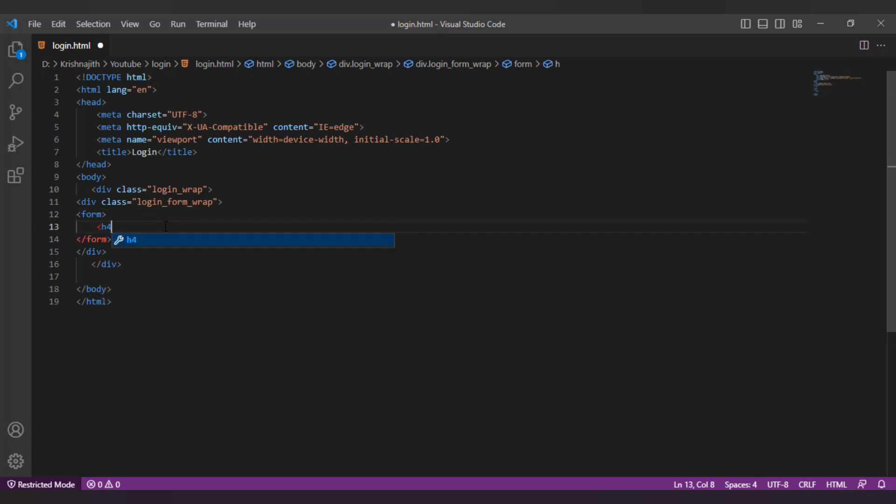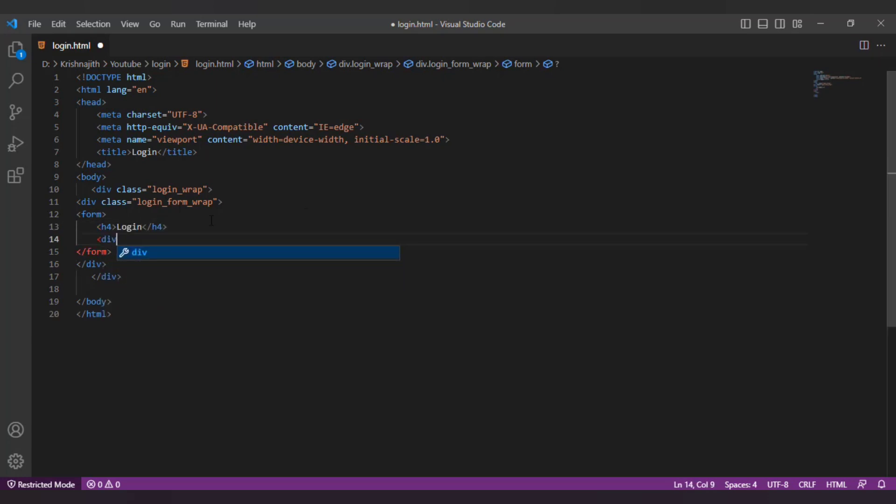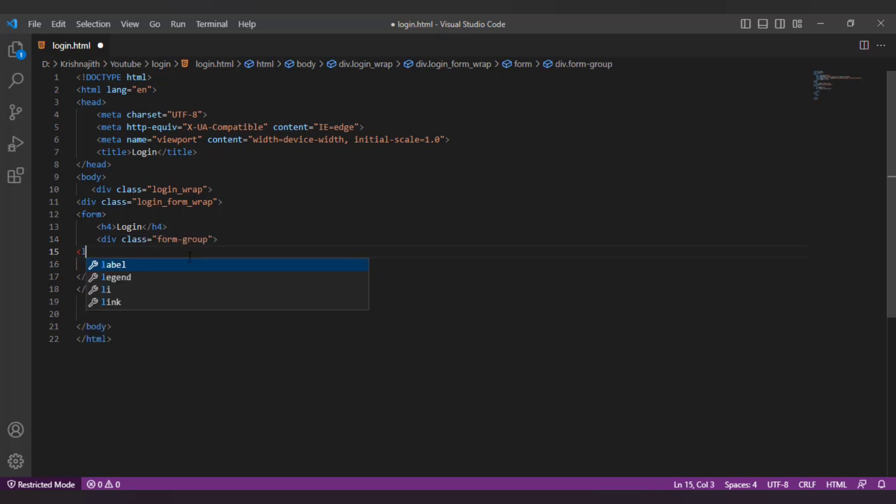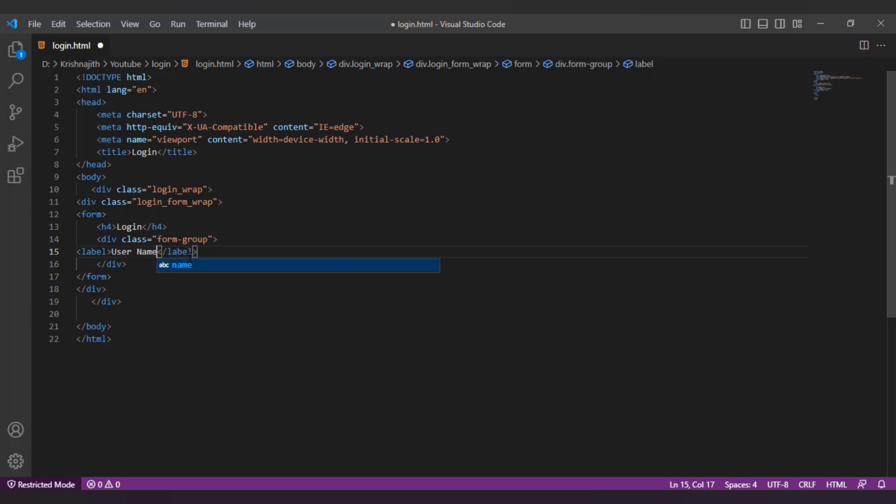Now I'm gonna use the H4 tag to create a heading. After that I'm gonna create a div with a class form group. Inside that I will create a label with the text user name and an input field.